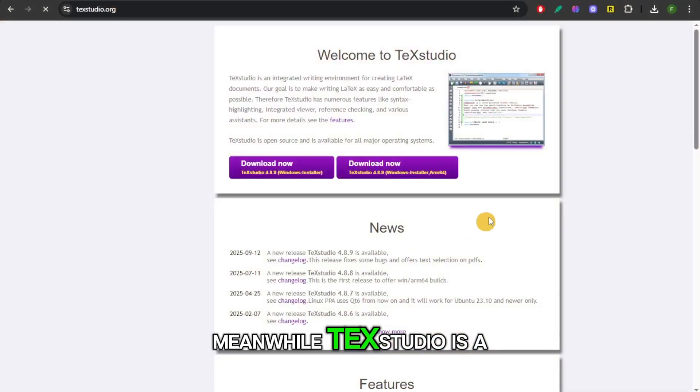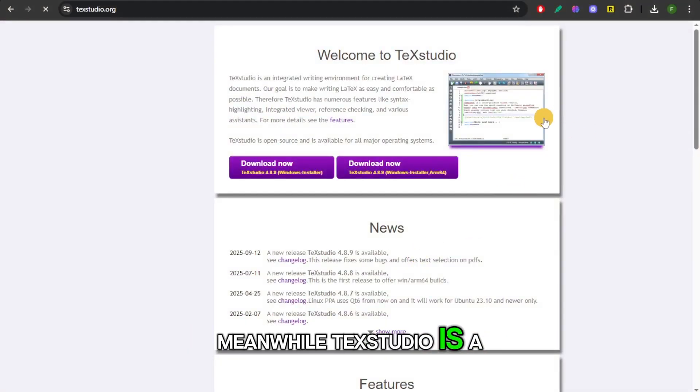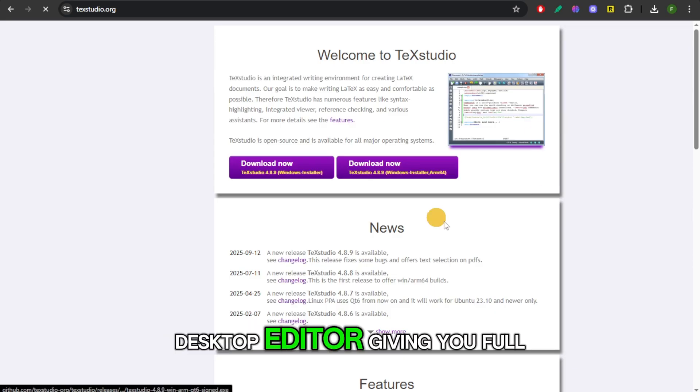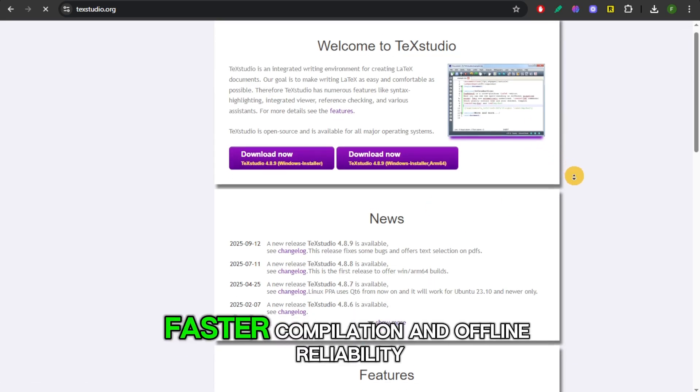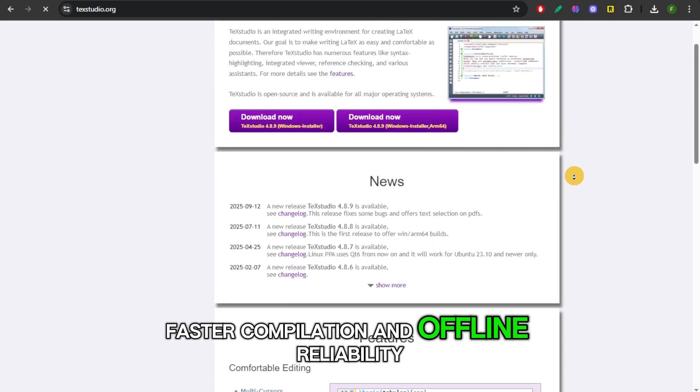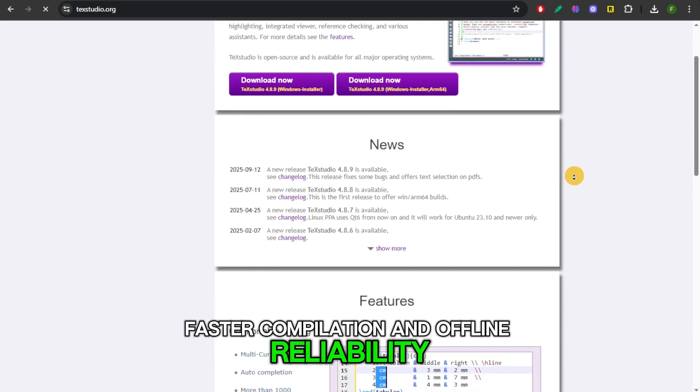Meanwhile, TechStudio is a desktop editor giving you full control, faster compilation, and offline reliability.